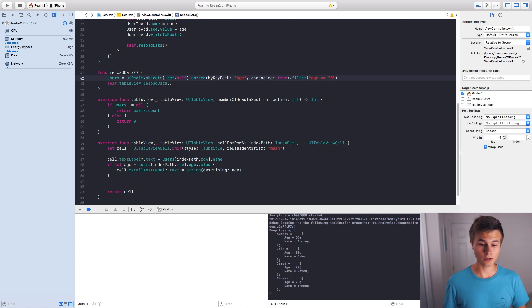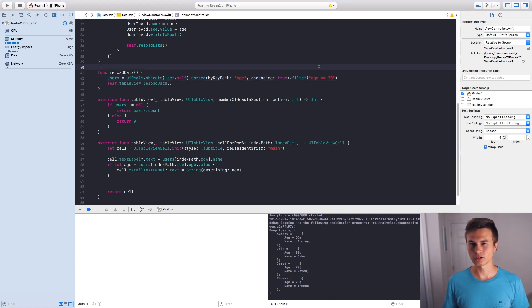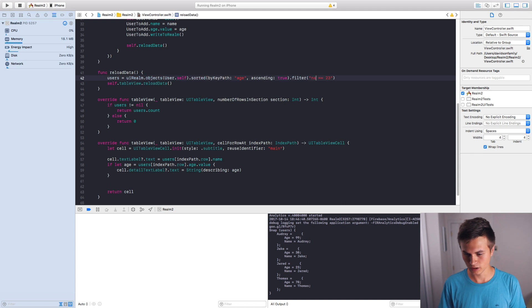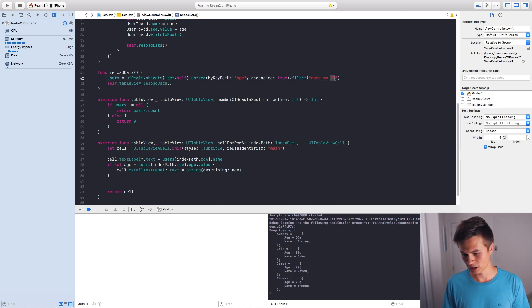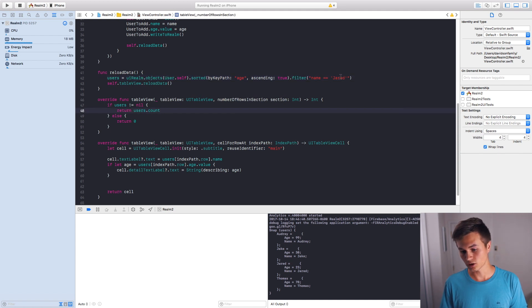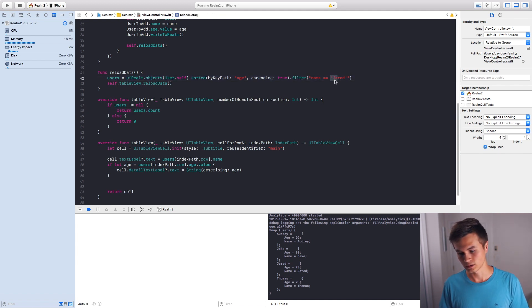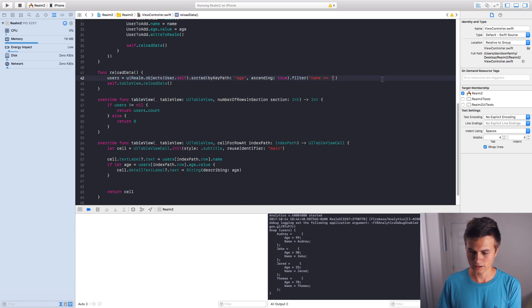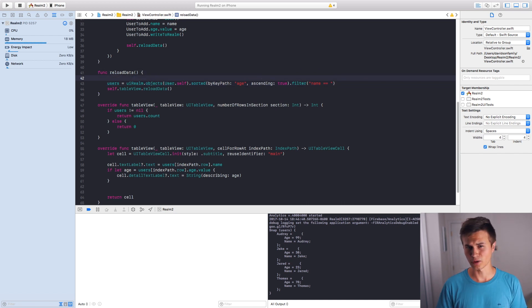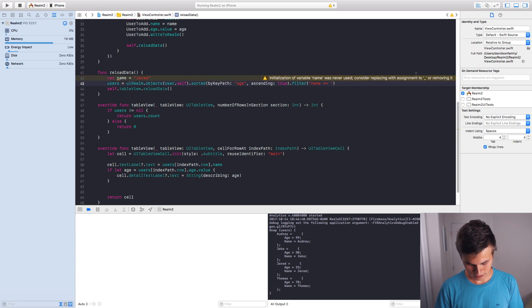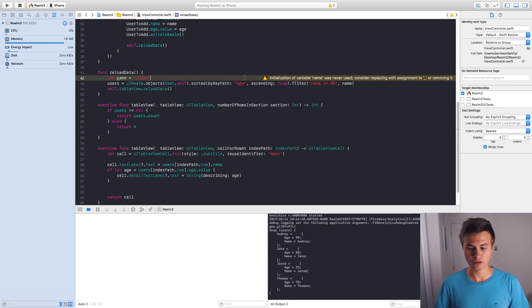Now let's do a string filter. With strings it gets a bit more interesting but is pretty simple. Instead of age, put name — and when filtering by a string value, you need to add apostrophes: name == 'Jared'. If you have the name as a separate variable, you can use percent-@ format: "name == %@" followed by a comma and the variable name. That works for any variable. There's a lot more you can learn about Realm querying and filtering.